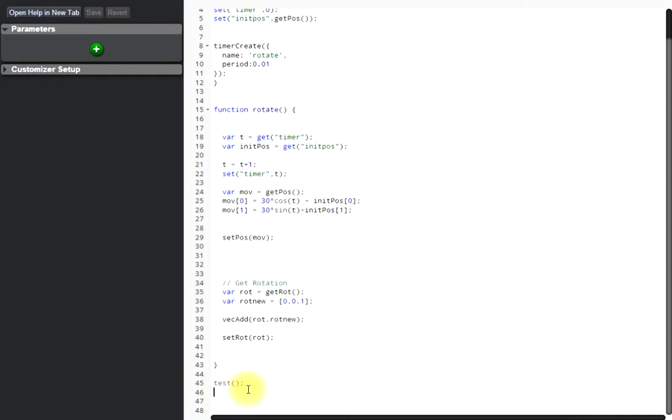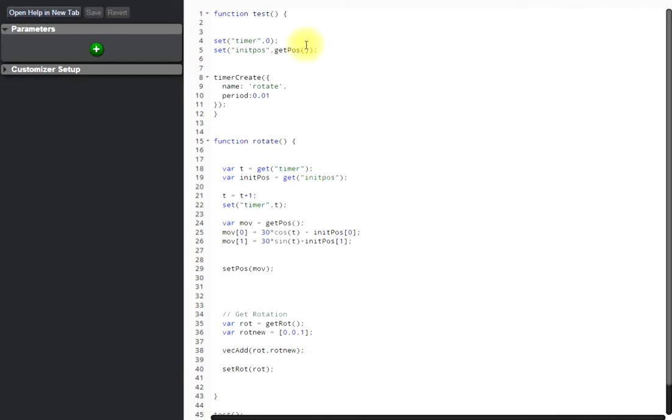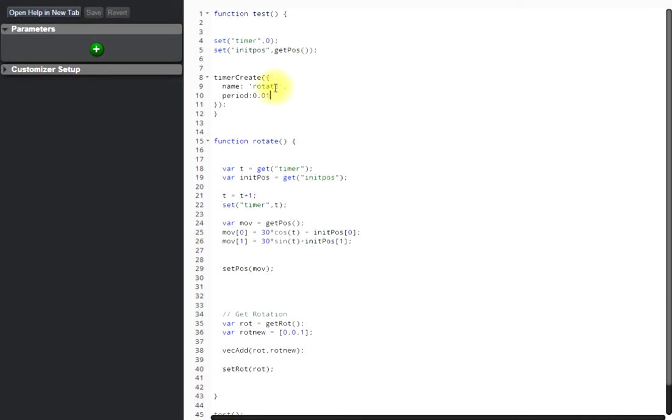We just start the test, and here we initiate a timer. The timer is called every one millisecond, and calling rotate—you can see that here, that's the name. When we start, we need the position of the object, of the car.